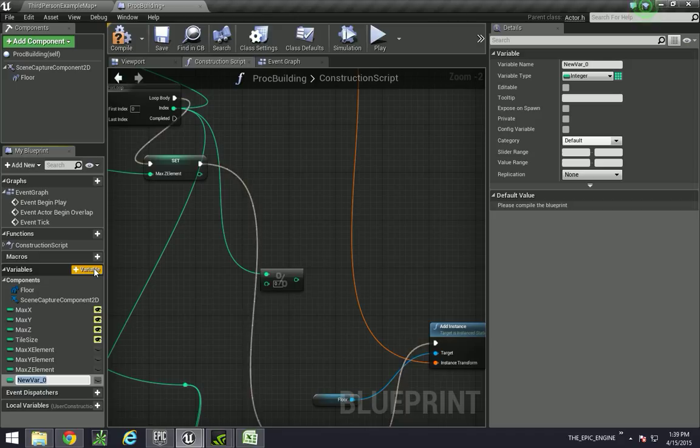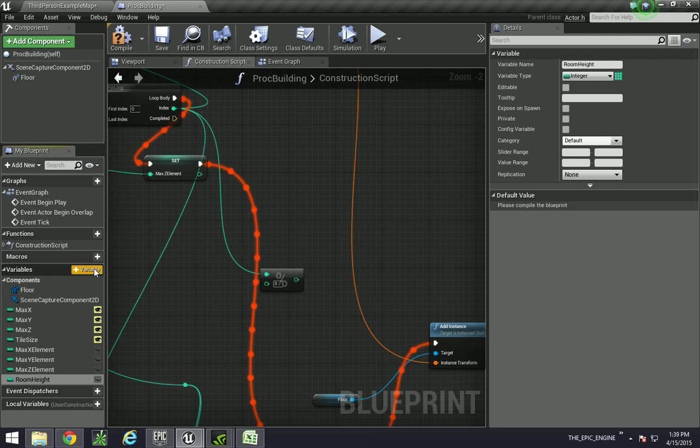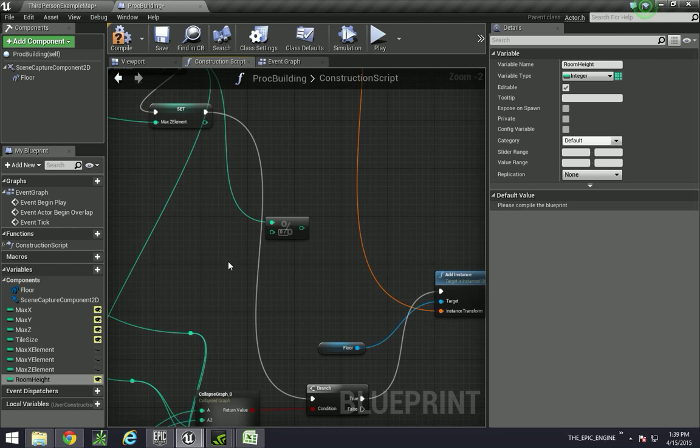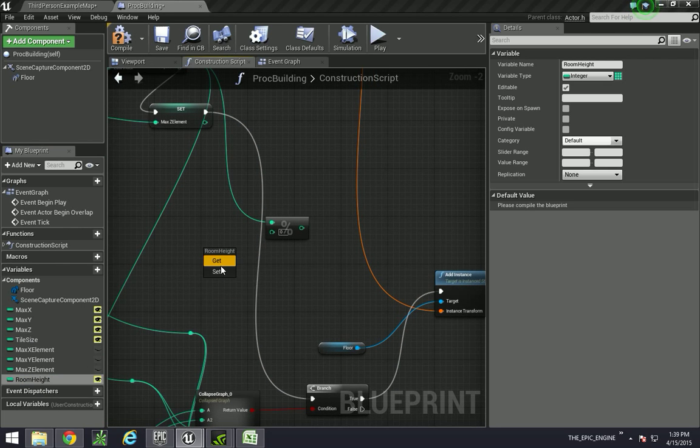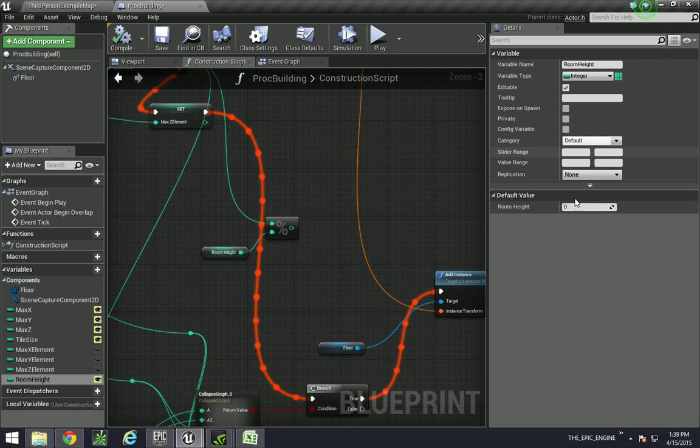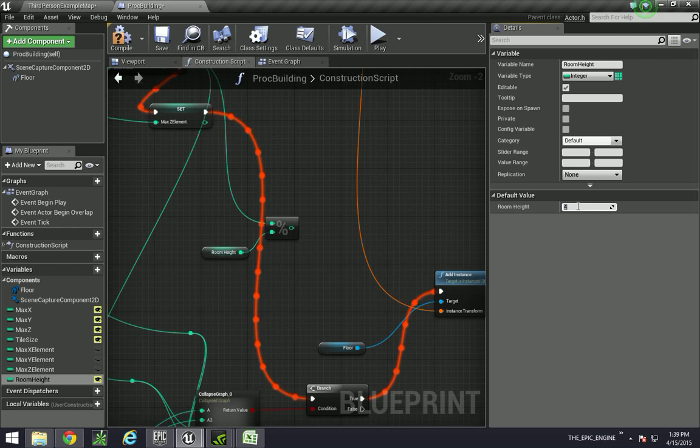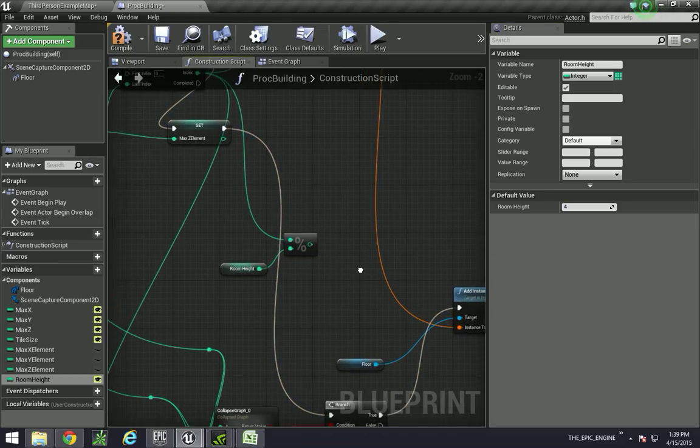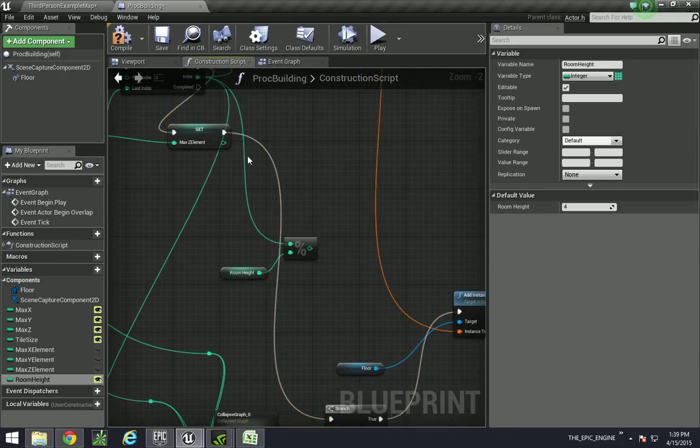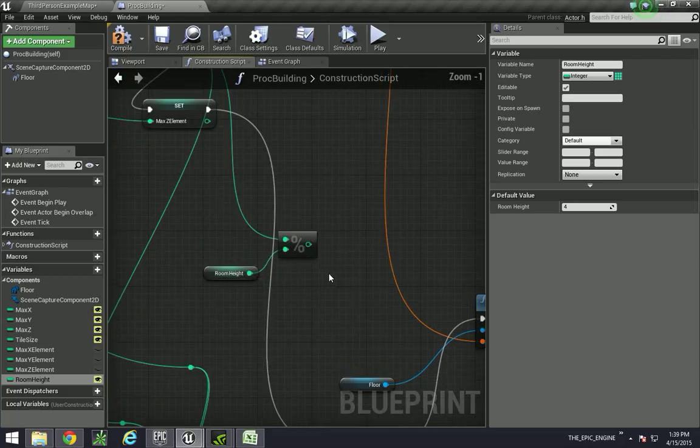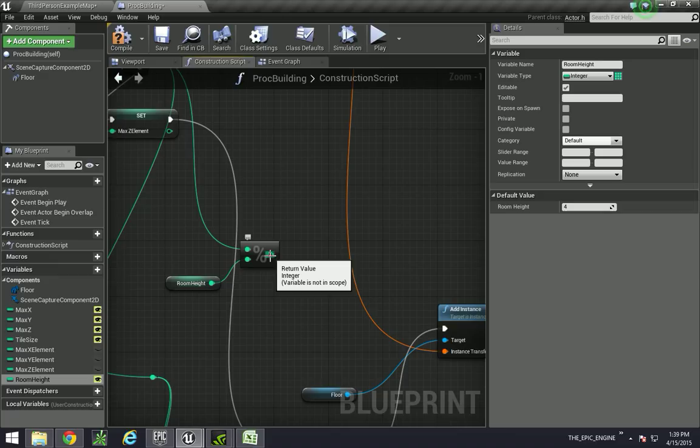We'll call it roomheight and make it public so that we can modify it over here. So drop in mod height, also make this set to something. So let's do 4. So we take the index, we get the modulus of that, and then we do our if loop statement.